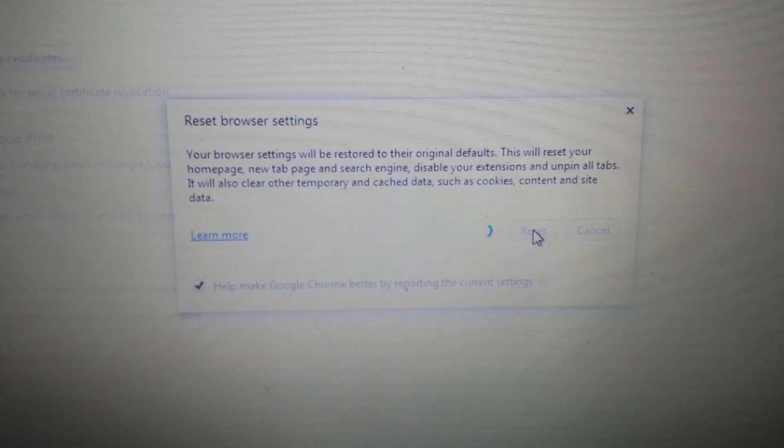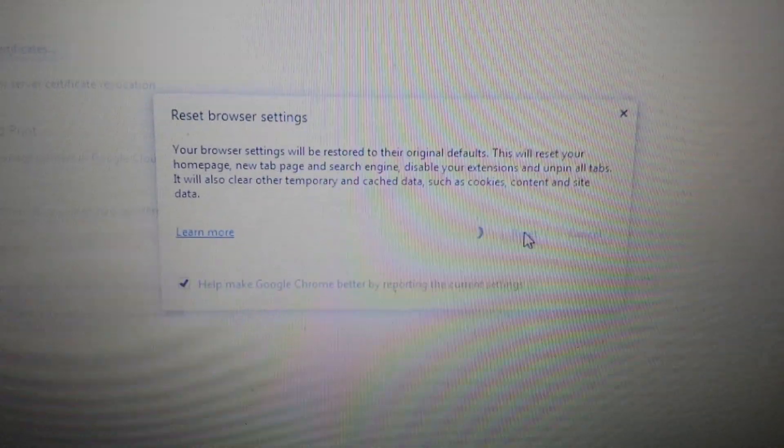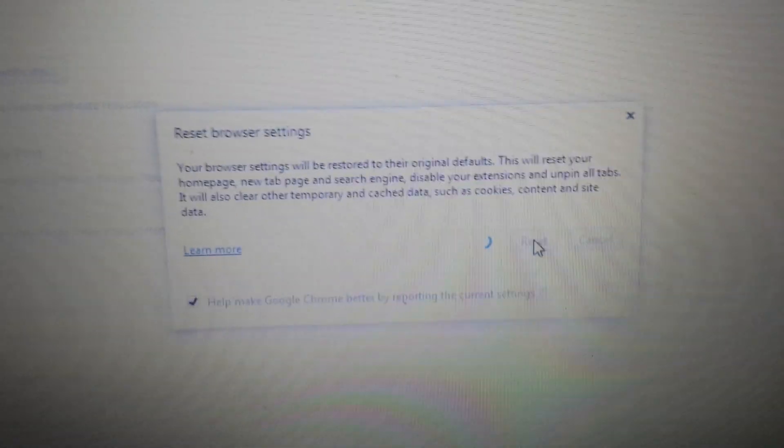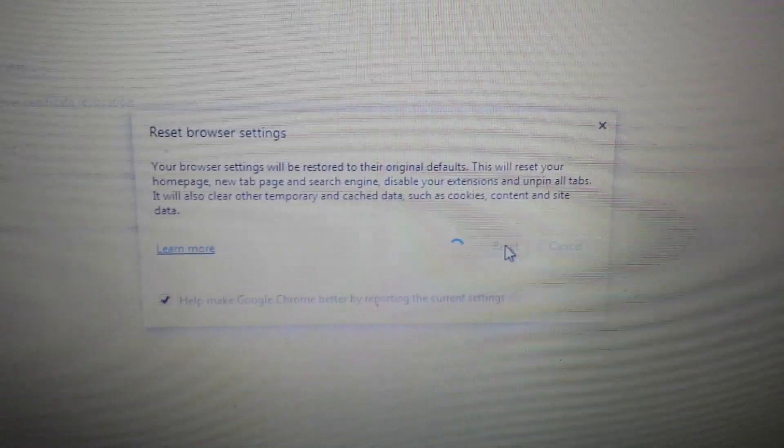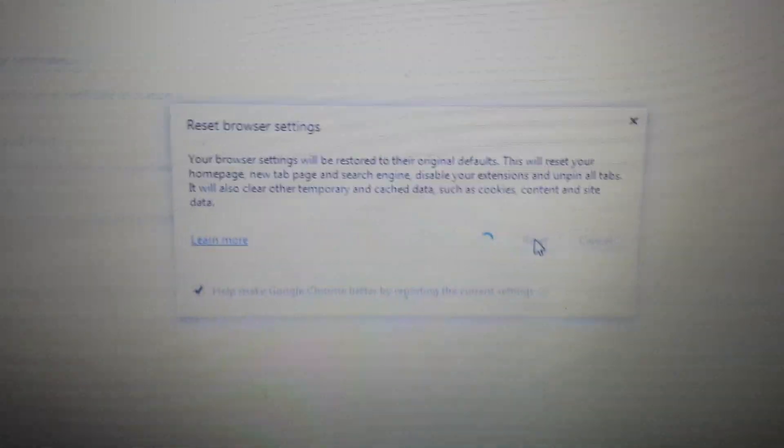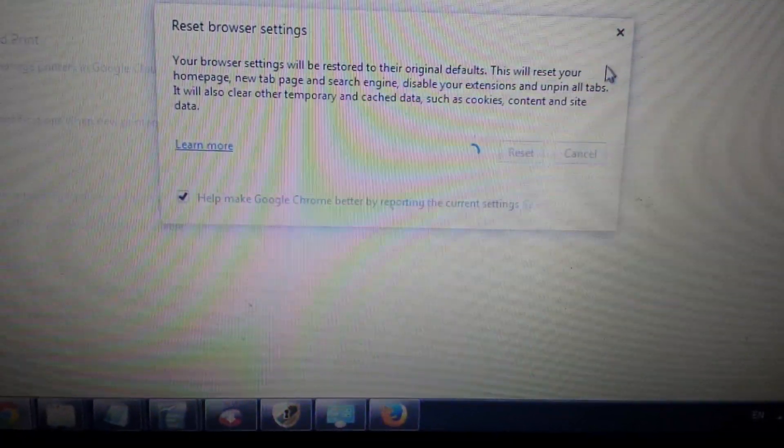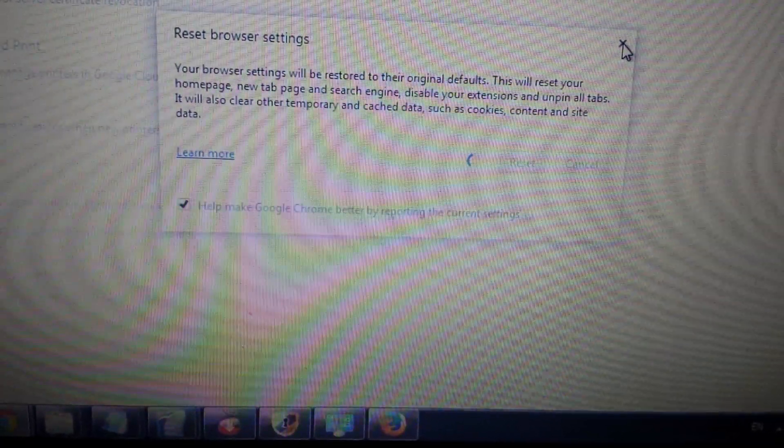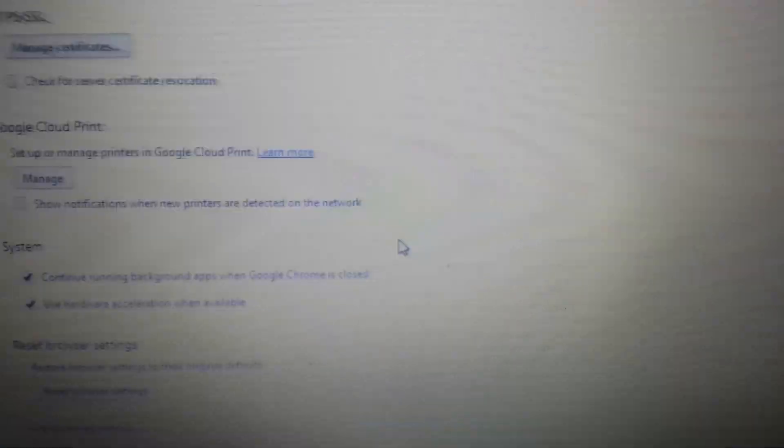Now remember, when you guys reset any browser, you're going to lose all your favorites, your bookmarks, all your cookies are going to be deleted. Everything is going to be long gone. So take note to that.